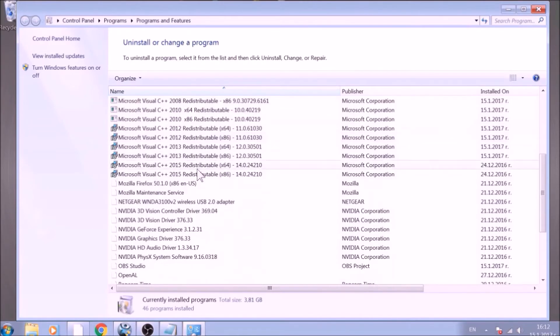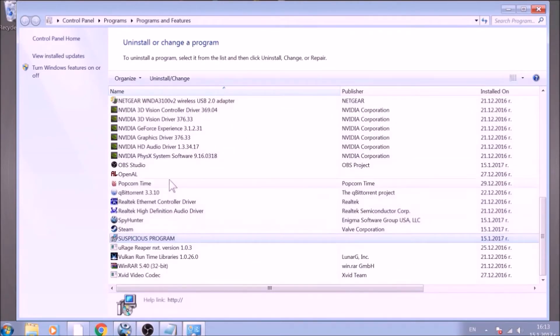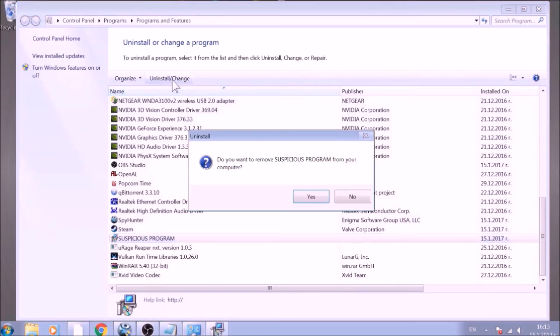Look for the name of the suspicious software or any name related to it and mark it with your mouse with a single click. Now click on Uninstall and confirm any pop-ups.